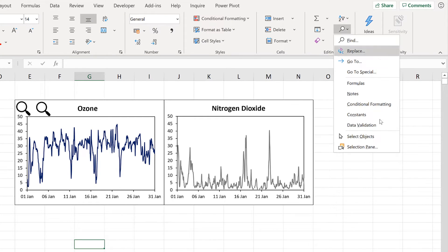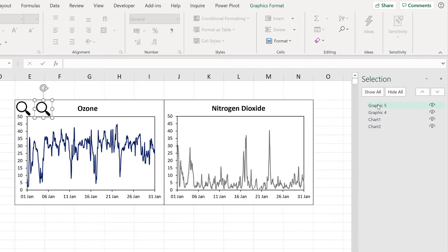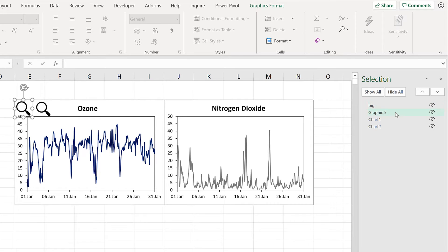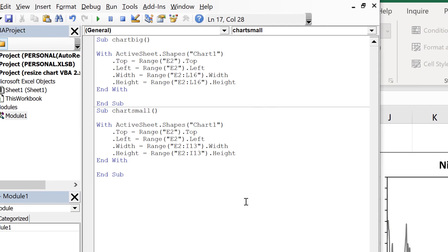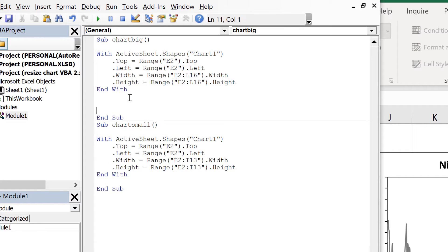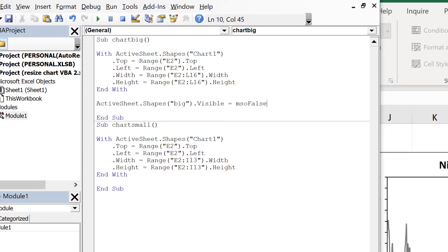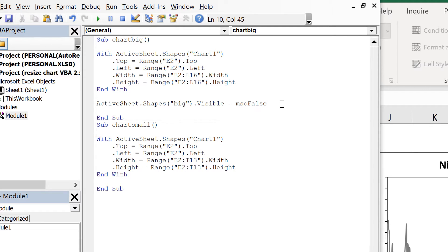Now I'm going to open up the selection pane again and rename both of these shapes — this one I will call big and this one I will call small. Then go back to the visual basic editor and add in a couple of lines of code. This will be: active sheet dot shapes, the shape will be the big magnifying glass, then dot visible equals mso false. What this is doing is looking in the active sheet for a shape called big and changing its visibility to false, so it's making it invisible.